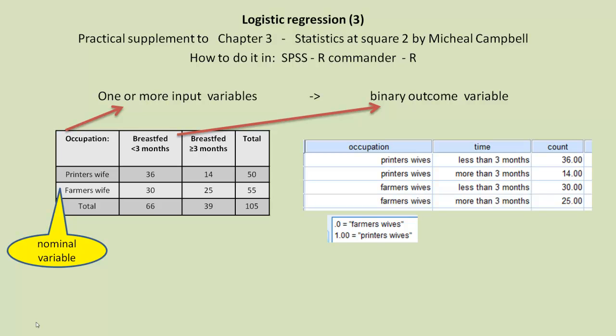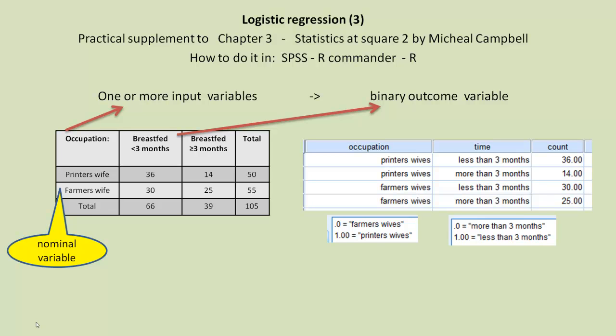I've coded Occupation 0 equals Farmer's Wives, and 1 equals Printers' Wives. And similarly, for time, I've coded more than three months equals 0, and less than three months equals 1.